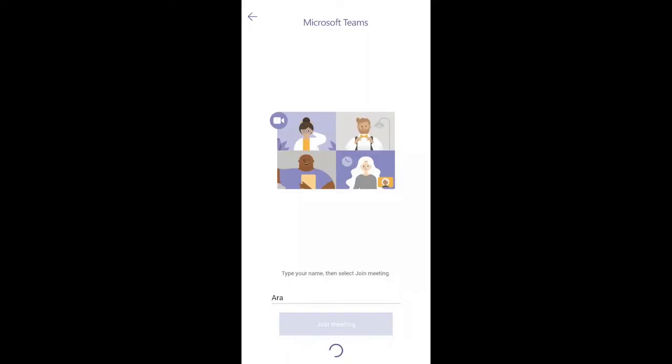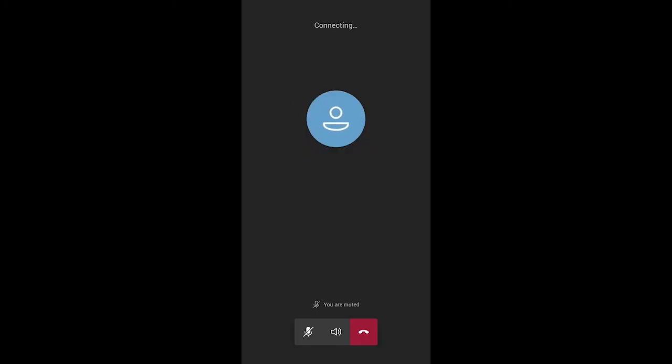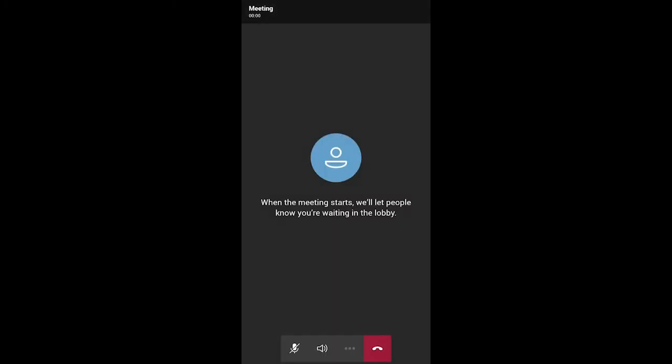Once you're in the meeting, you can turn your video or mic on or off by tapping on the center of your screen to show the meeting controls. Tap again to hide them.